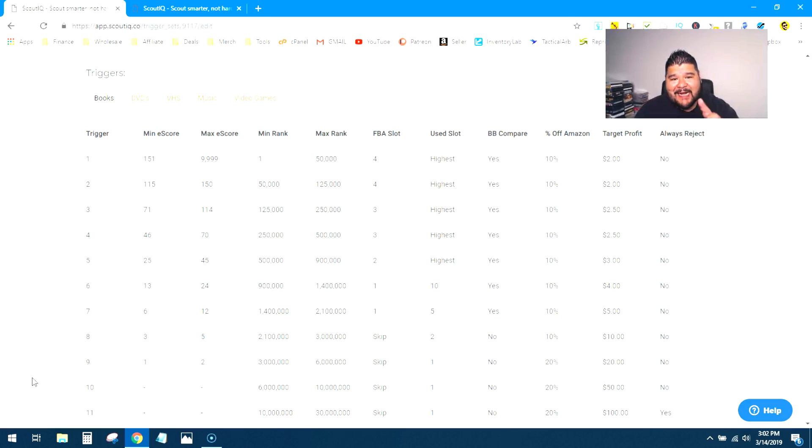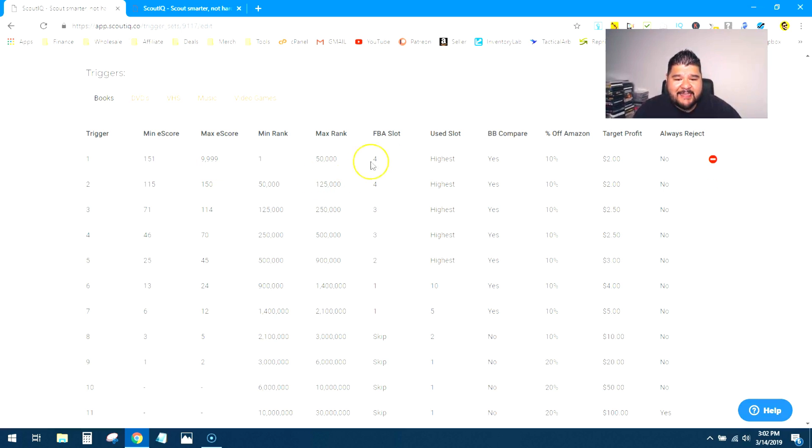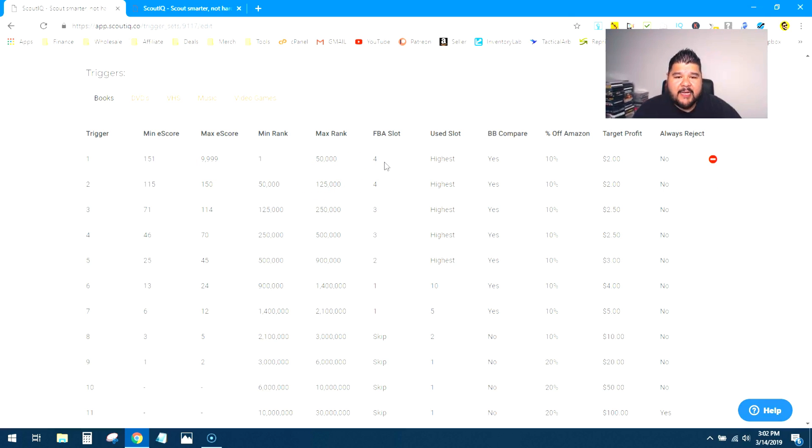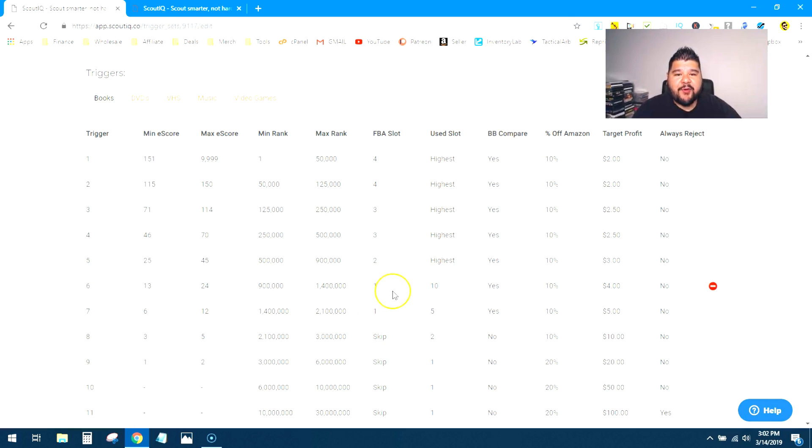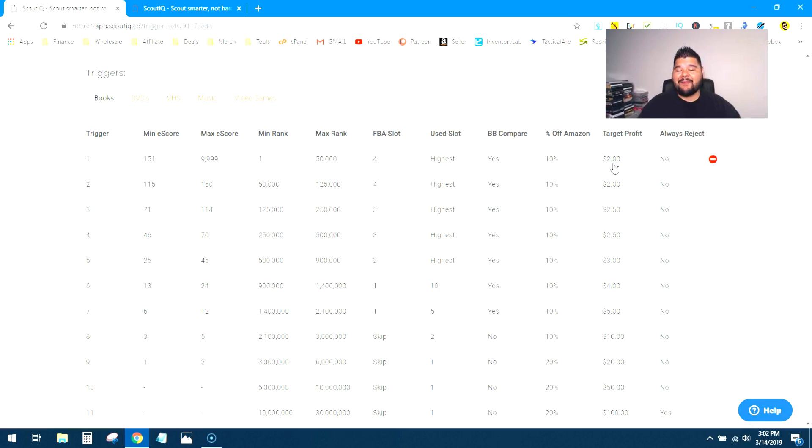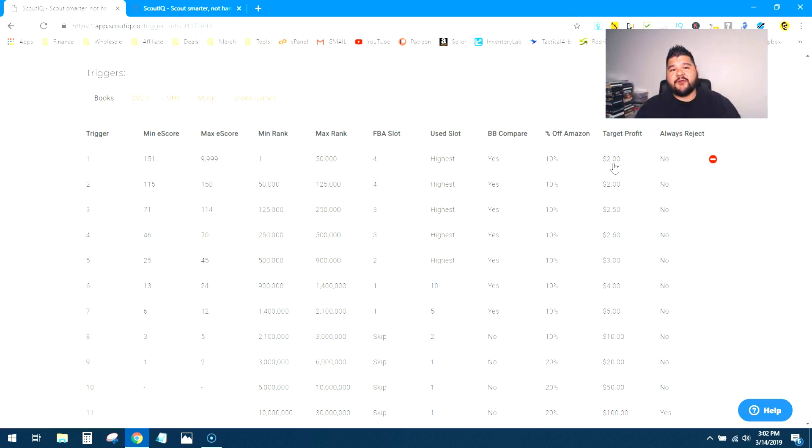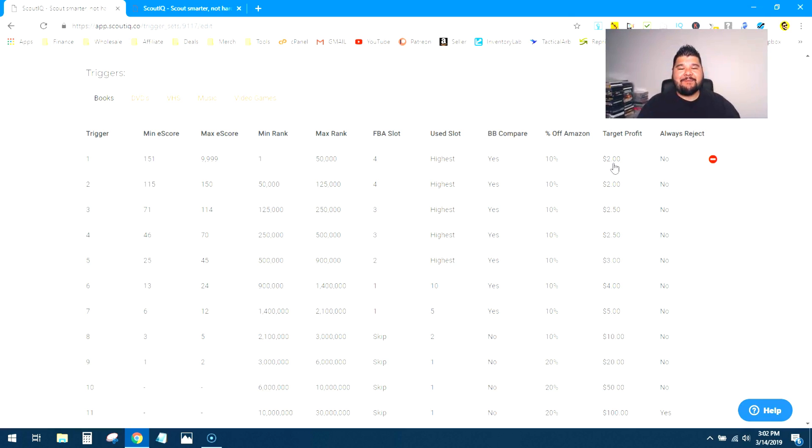Alright guys, so the last thing that I'll leave you with to think about is this FBA slot section. Now in the default triggers, ScoutIQ is looking at 4, 4, 3, 3, 2 and then of course it starts to skip it as those ranks go higher. The profit coming off it is looking for two bucks.